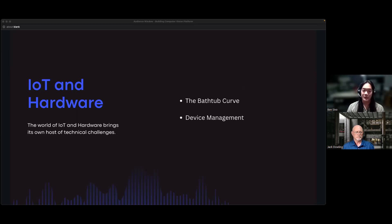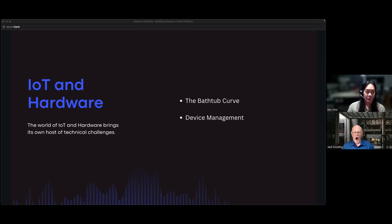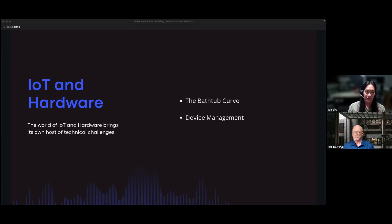All CV systems are IoT systems. You have a camera taking pictures, and processing data from that camera makes you an IoT system unless you're in a very specialized use case. That means you have all the traditional IoT problems: networking, hardware management, device management. We're going to focus on the bathtub curve and device management — the ones I've seen people get stumbled on. IoT and hardware is a whole subfield and specialty; this doesn't touch every problem, just the ones I've encountered.